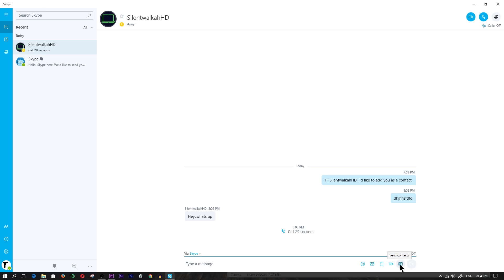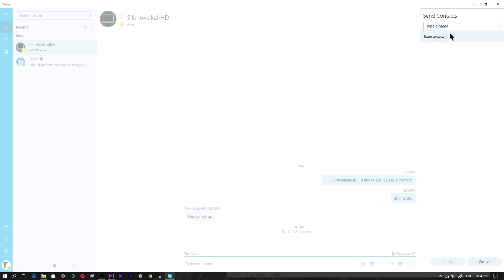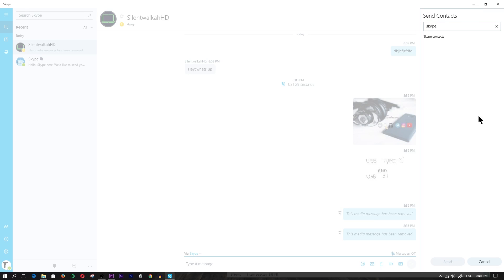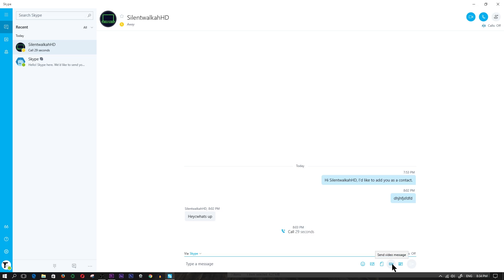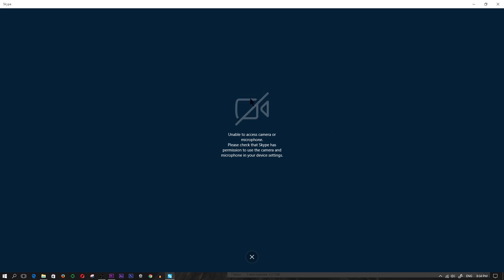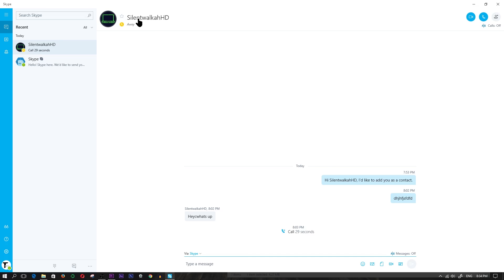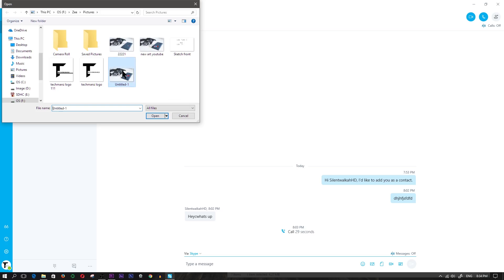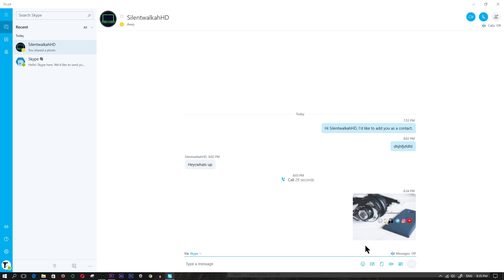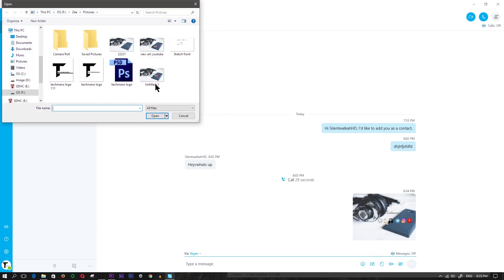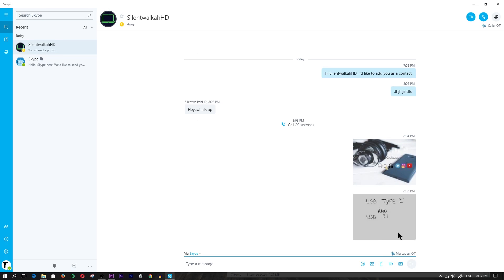Like previous versions, you can do certain things in a Skype conversation. You can send contacts to your Skype contact, you can send a video message - if my webcam was on I could record a video message and send it. If I wanted to send a file I would click 'send file', and if I wanted to send an image I would click 'send image', find an image, and send it. I can also send a file the same way.